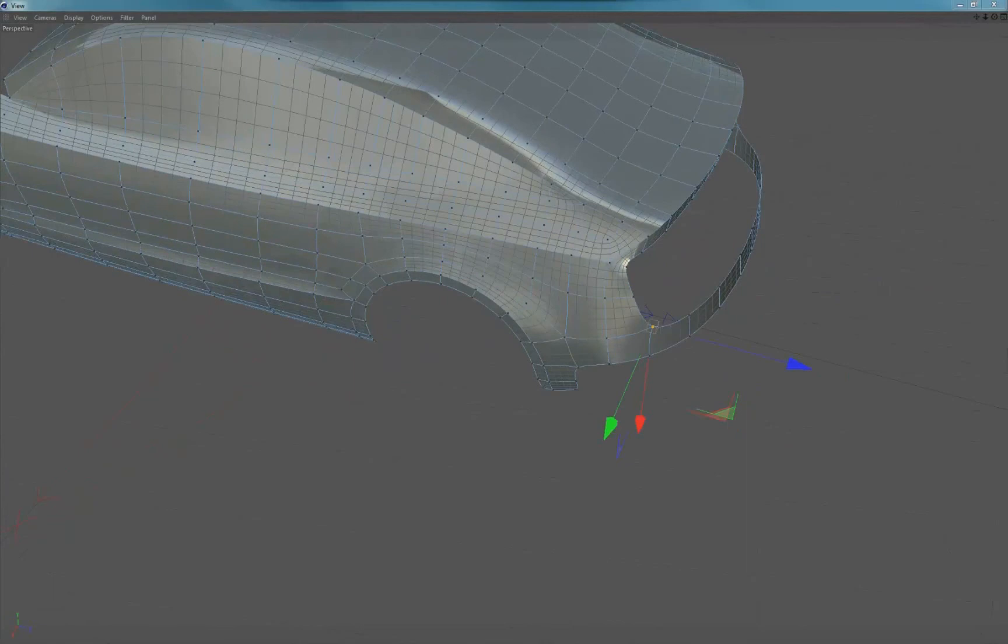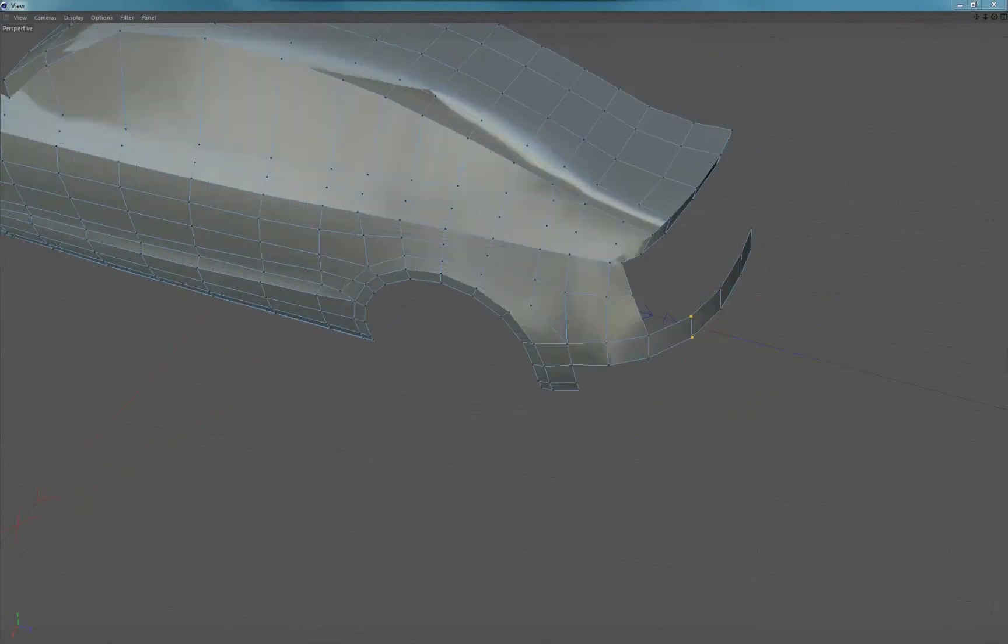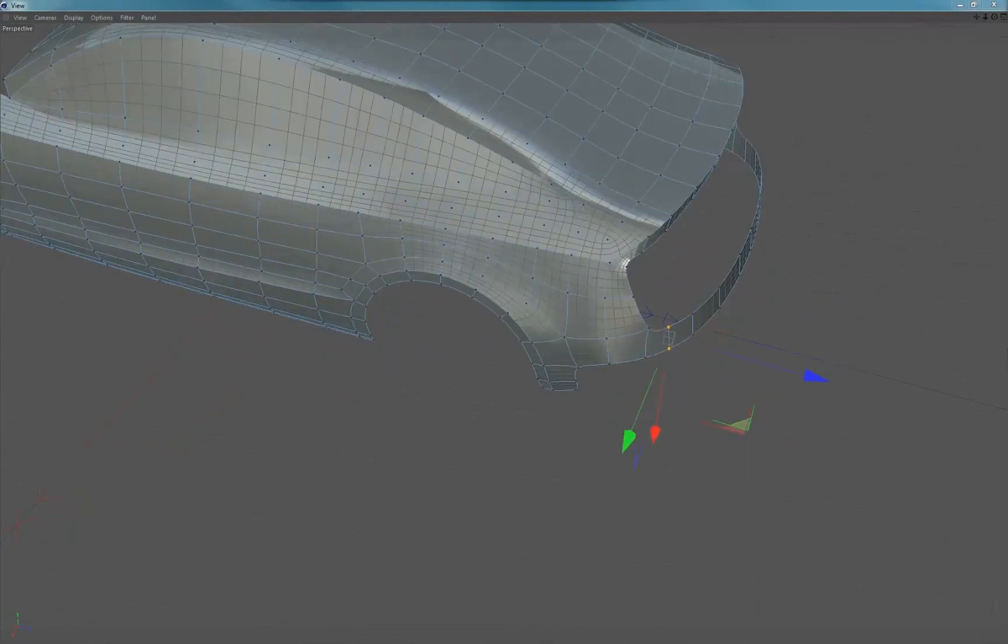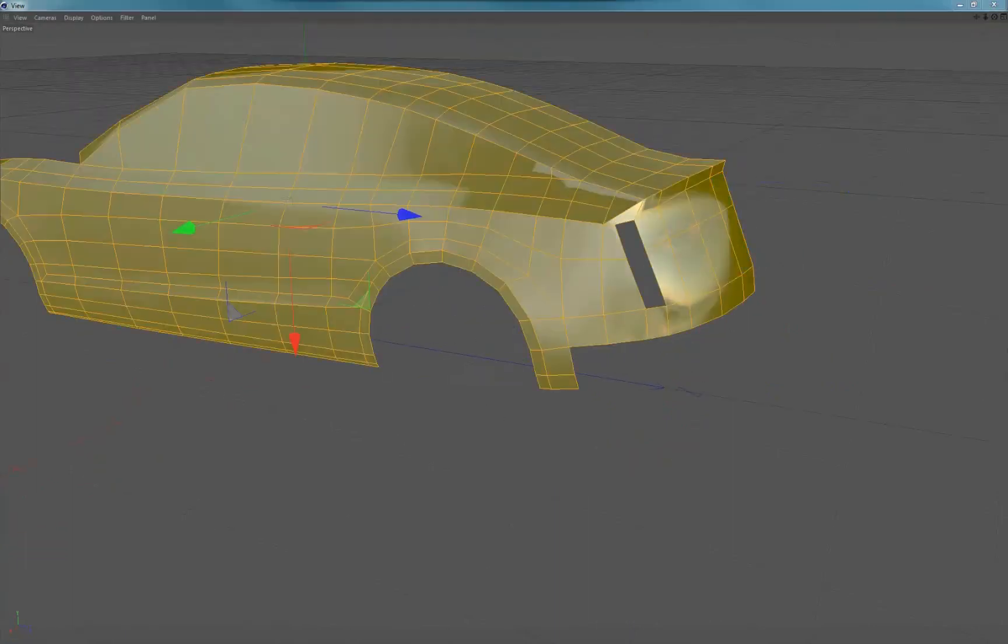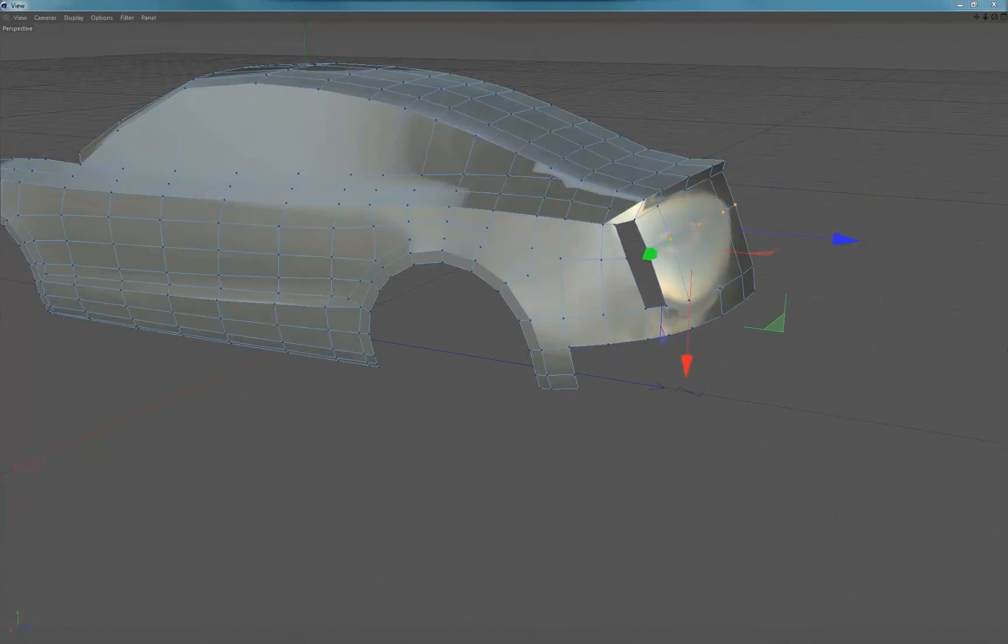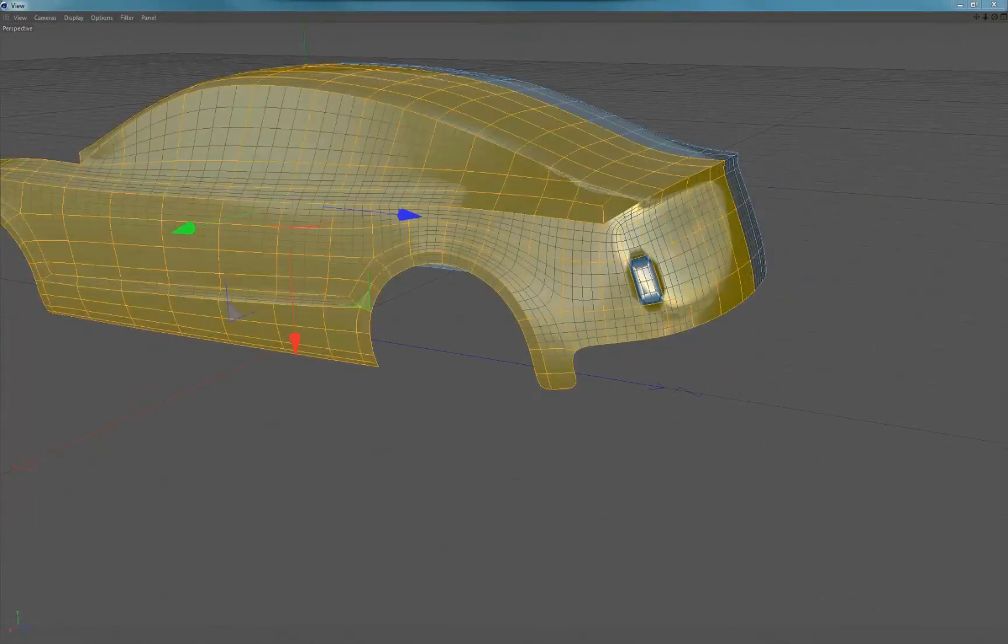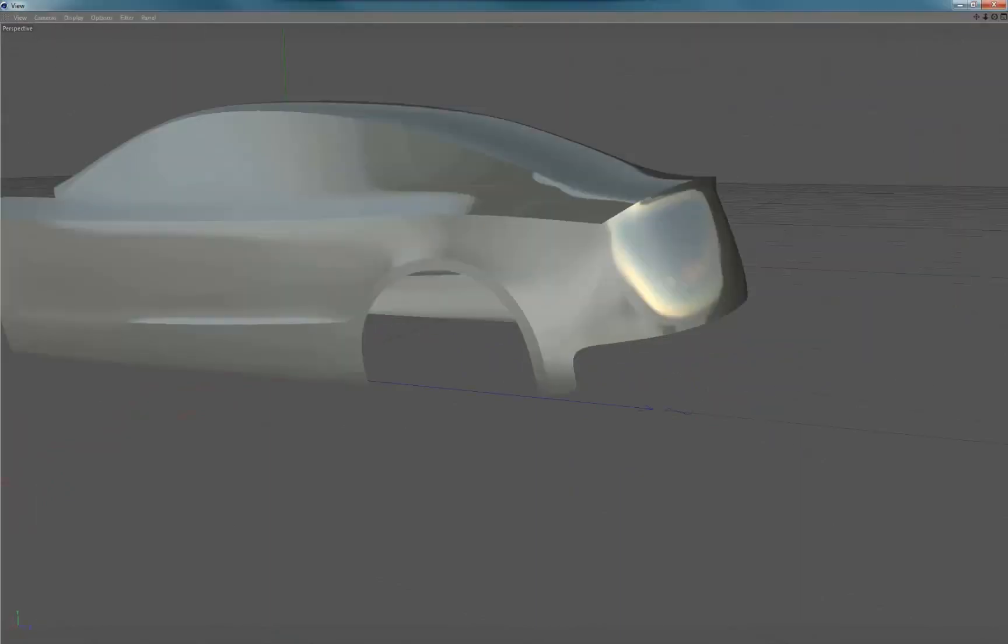If you are working with a design of your own you may not have established lines so it will be a lot harder to model this area. But if you understand what the surface is doing you can figure it out. Try and ignore any detail and think of the broad surfaces and get that in first. You can always cut in detail later on and rework the topology.